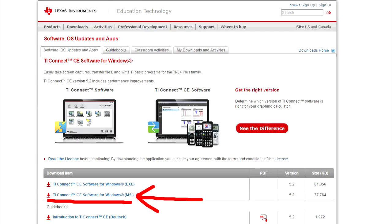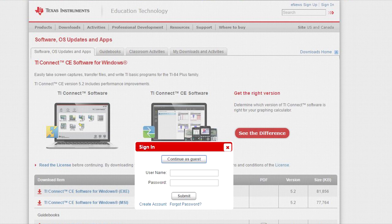I am going to go over here and download the TI Connect software for Windows, the MSI extension. The MSI is an installer package and it will determine if I have an older version of the TI Connect software, which I do, and it will replace it with this newer version. I am going to click on the MSI version. Then this window pops up. You do not need to have a TI account to download this software. You can continue as a guest to download.